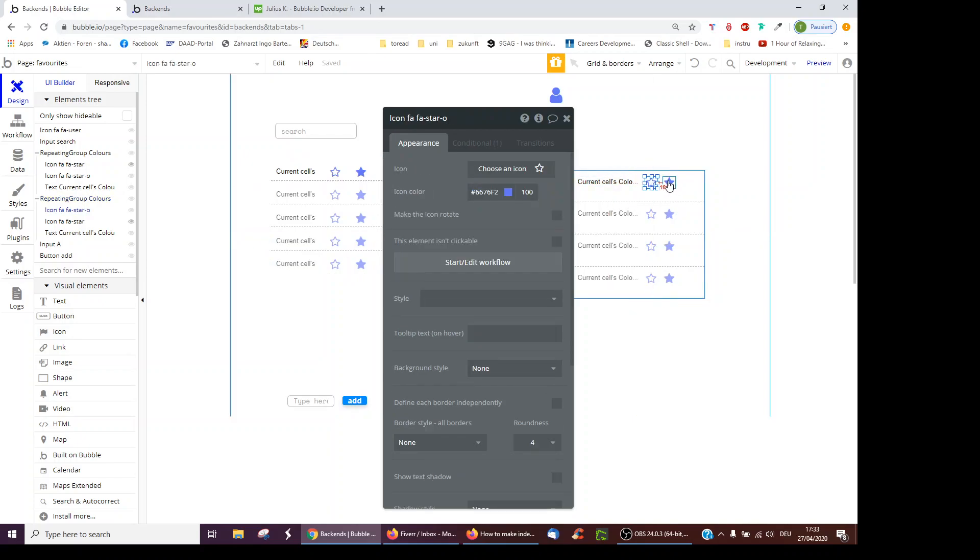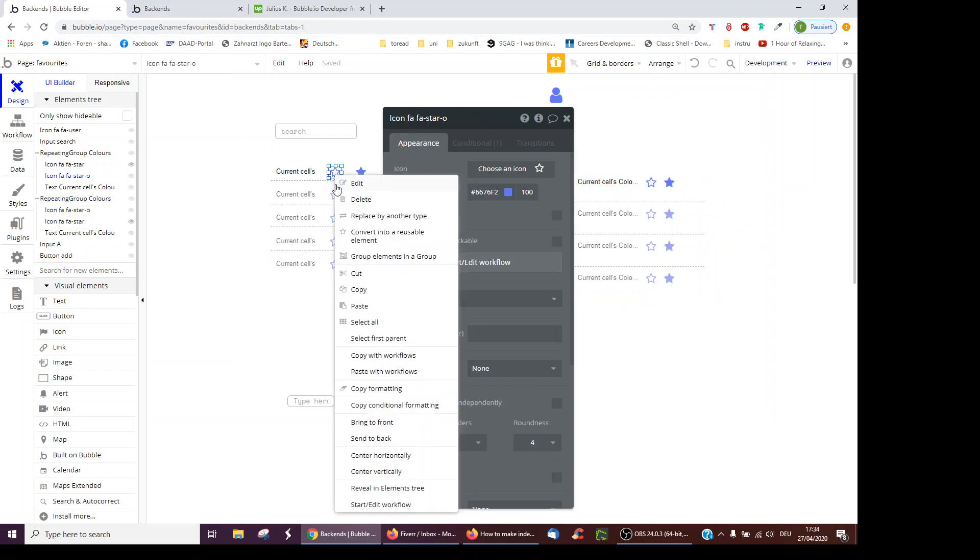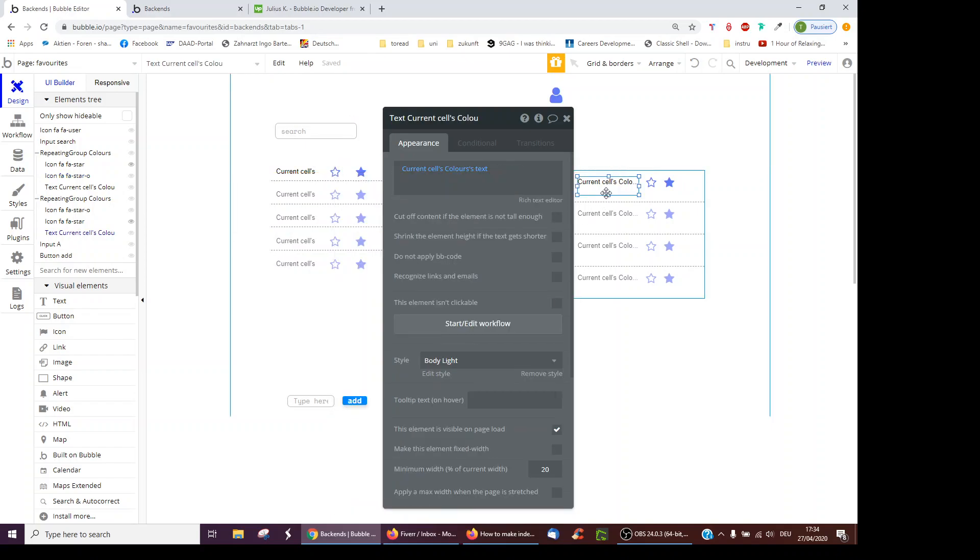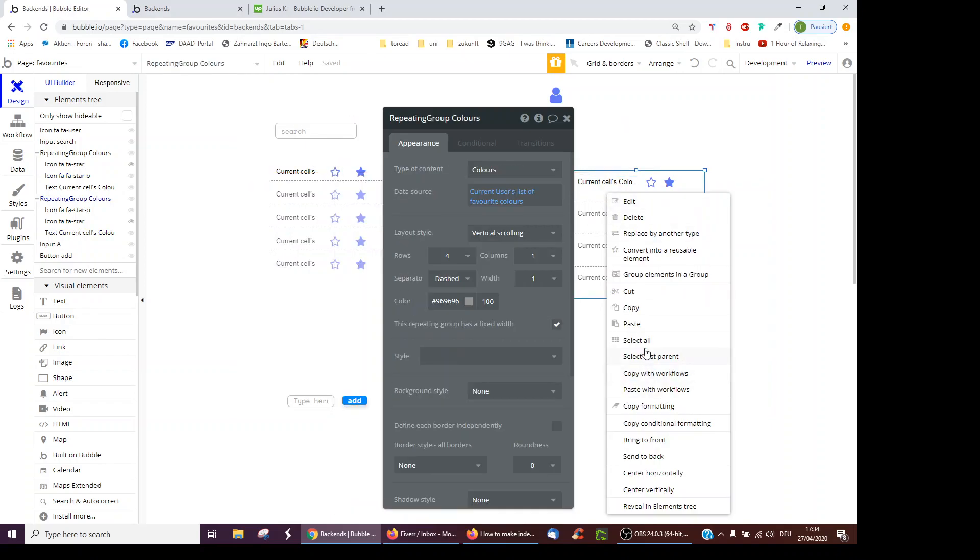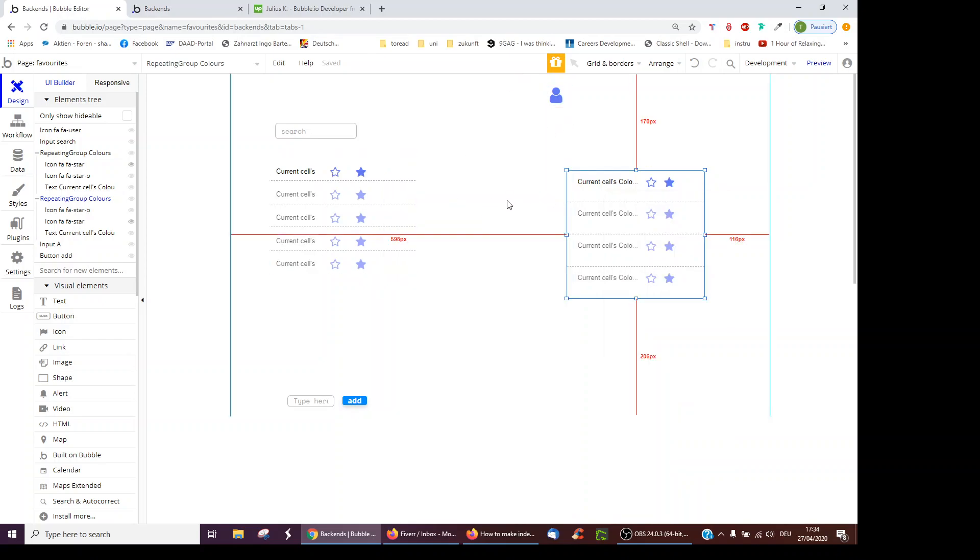And then again, we can actually copy the workflows from over here. To do this, just right-click, copy with workflows, and right-click again, paste with workflows, so you don't have to do all the conditions yourself.